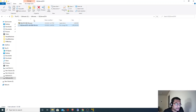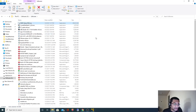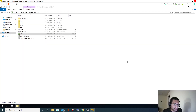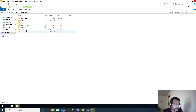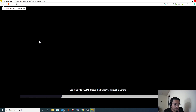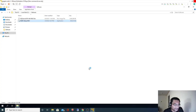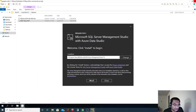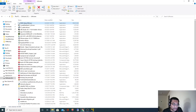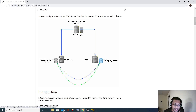I will copy SSMS as well and start that installation. I will close this and let it finish. Let's go back to our documentation. In the next video, we are going to create a user database — there are default databases already available, but we will still create a user database and validate this failover cluster. Thank you for watching this video and see you in the next video.